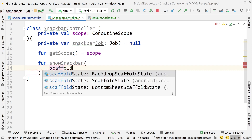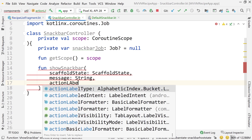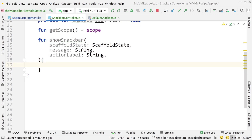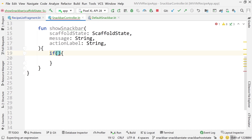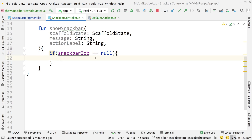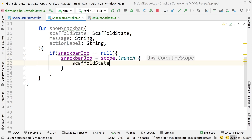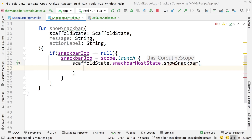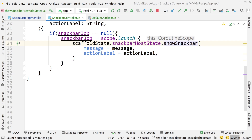Now build the showSnackbar function. It takes scaffoldState, message (a String), and actionLabel (also a String) as arguments. The logic: if snackbarJob equals null — if there's no currently active job — create one. Set snackbarJob equal to scope.launch, then call scaffoldState.snackbarHostState.showSnackbar with message and actionLabel. Add the experimental annotation.